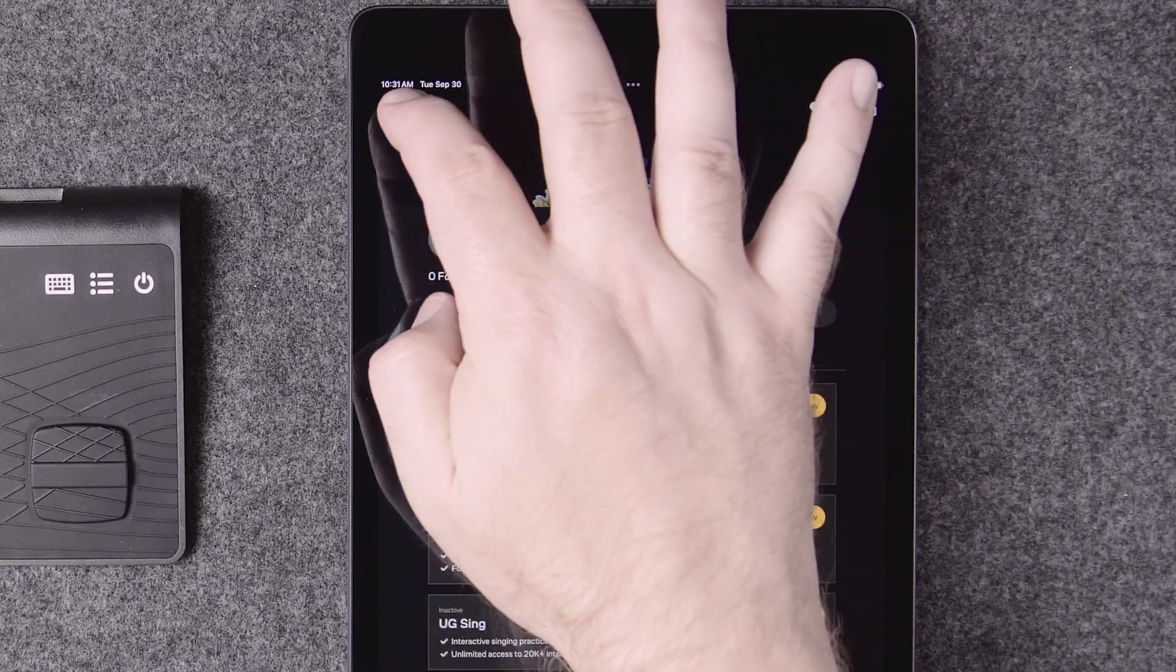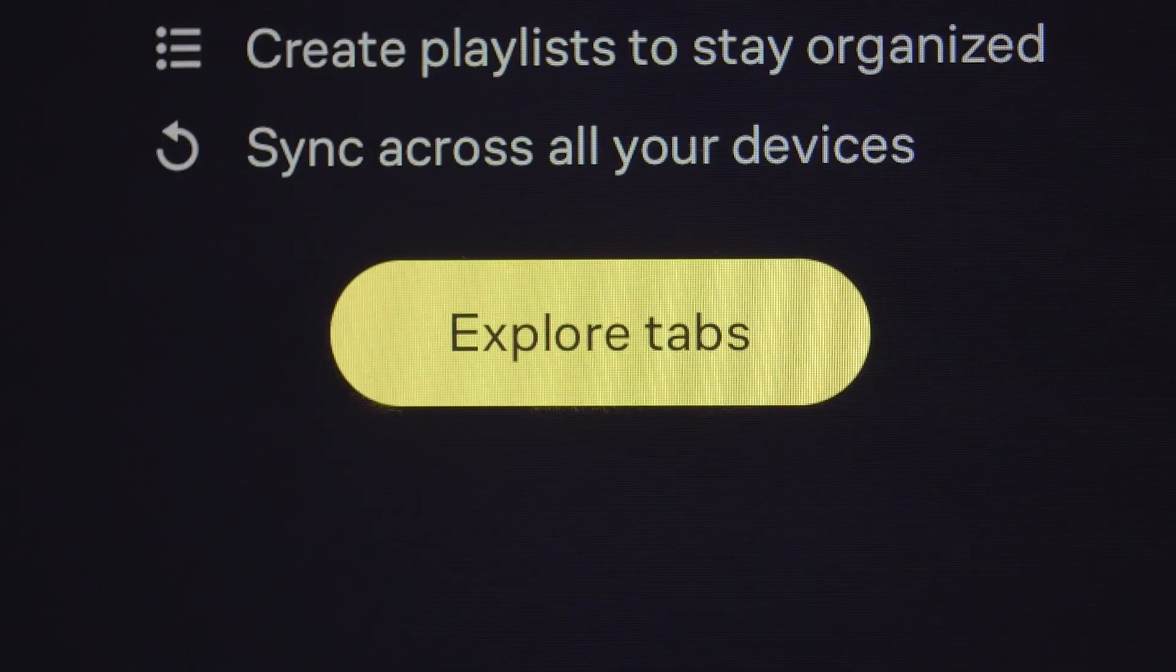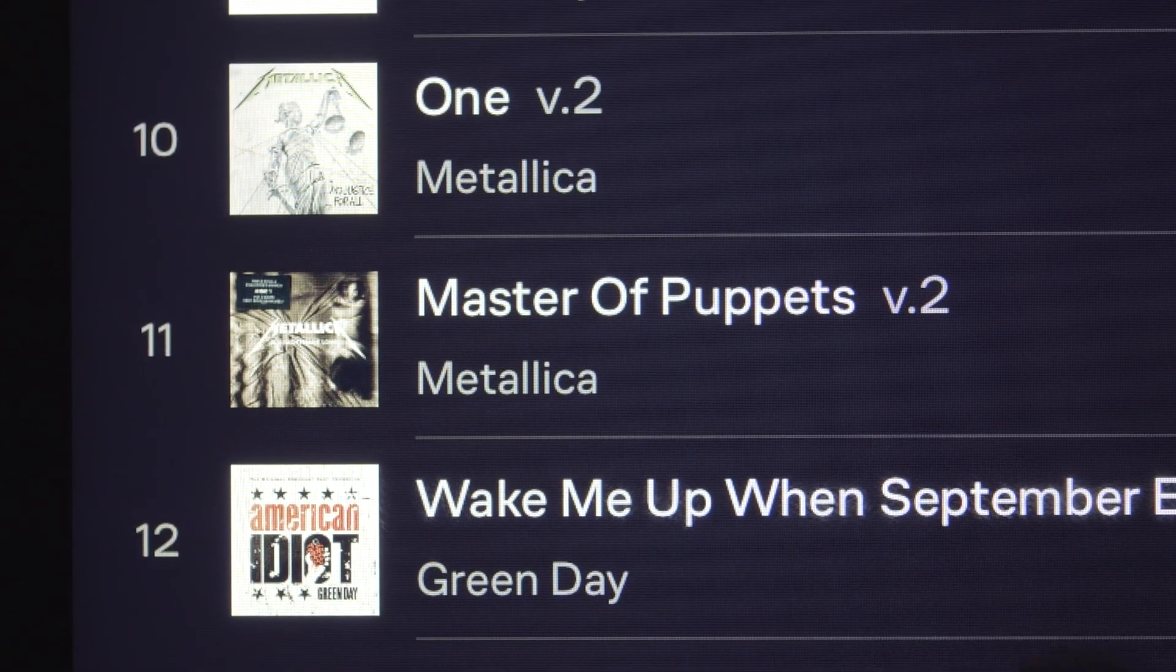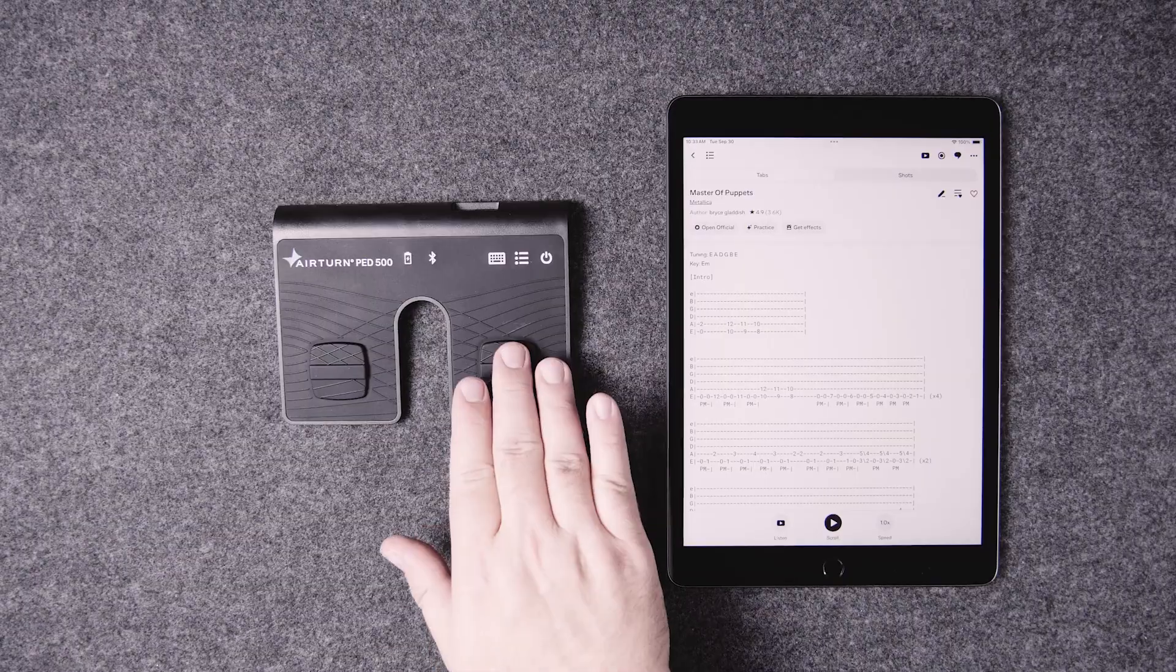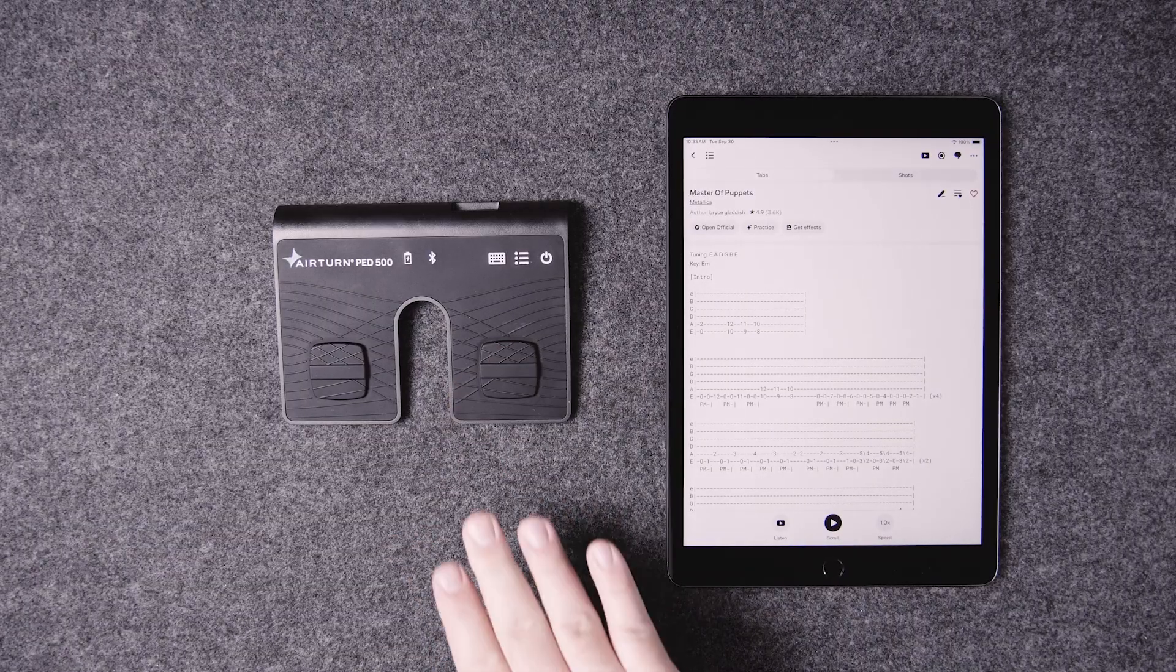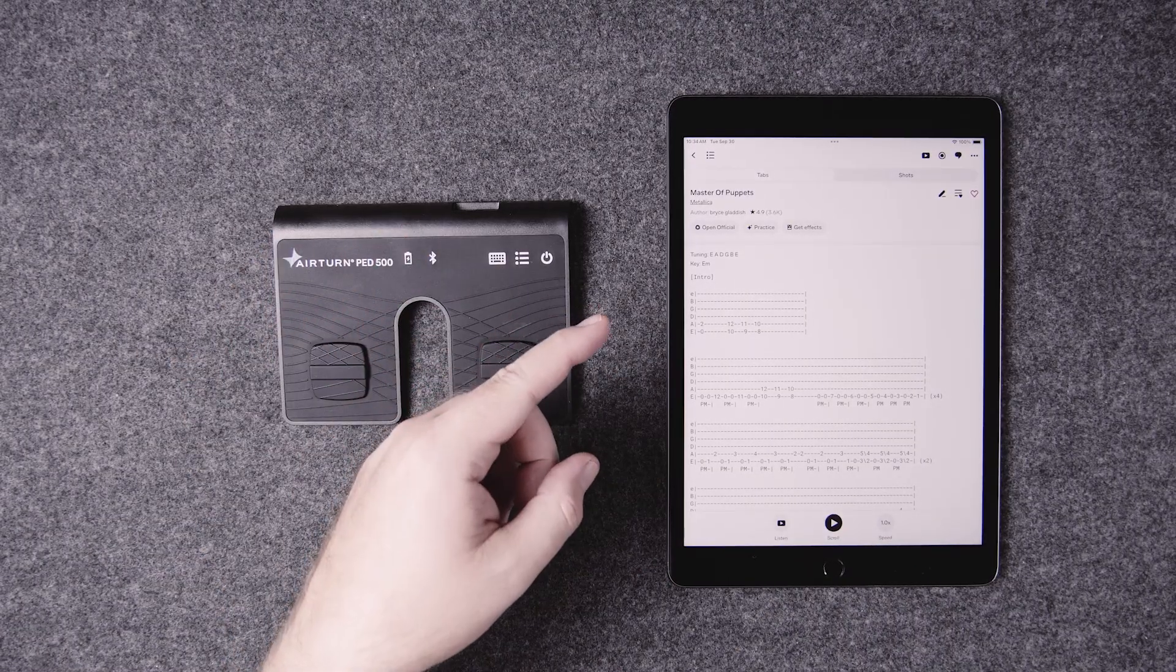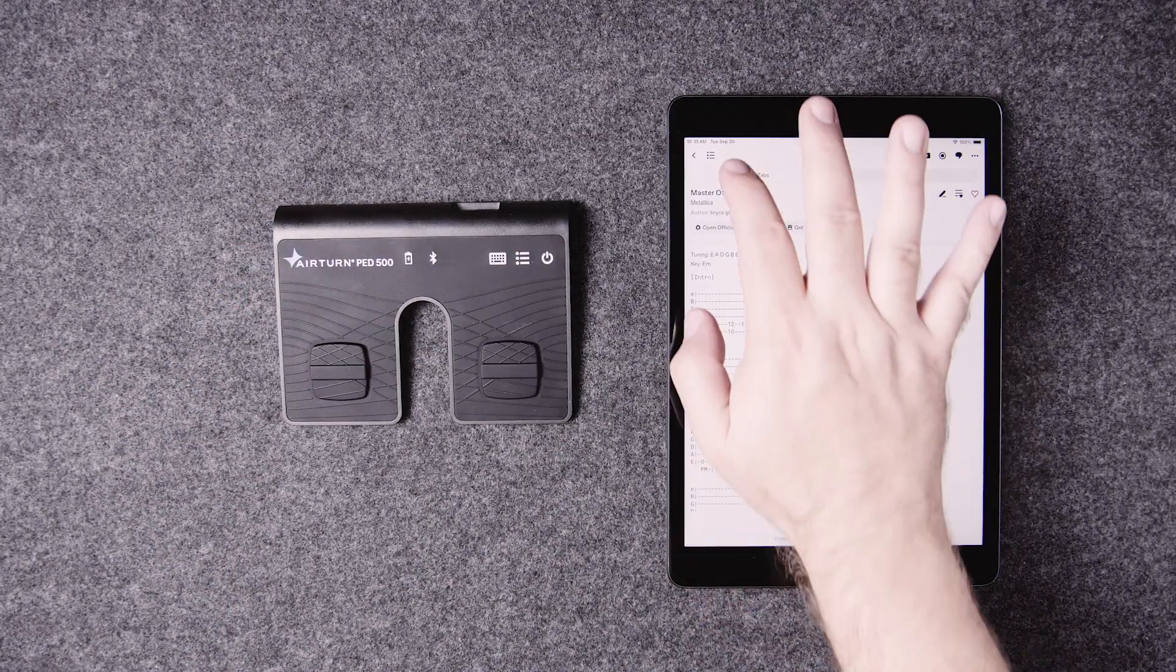Hit the back arrow twice to go to the chords and tabs page. Choose a song and try scrolling. It probably won't work the first time. There is a bug in the Ultimate Guitar app, but we've learned a few workarounds.